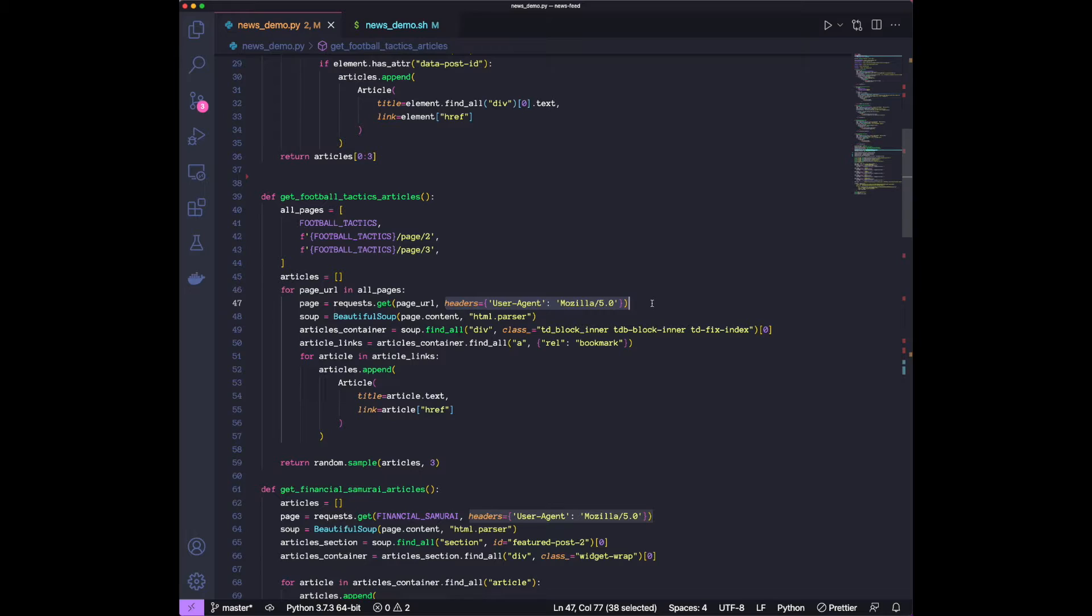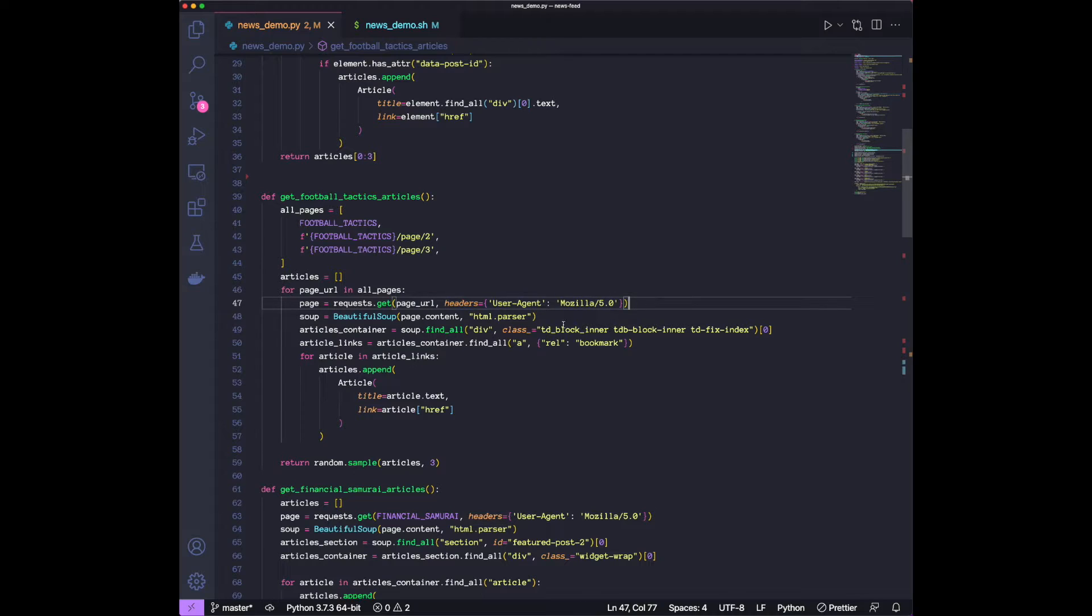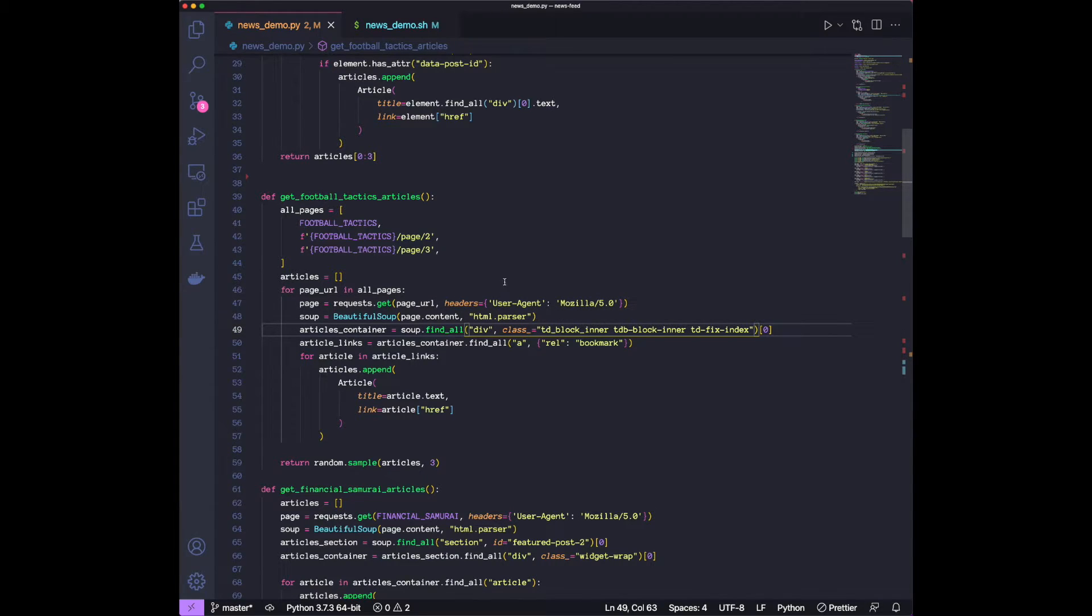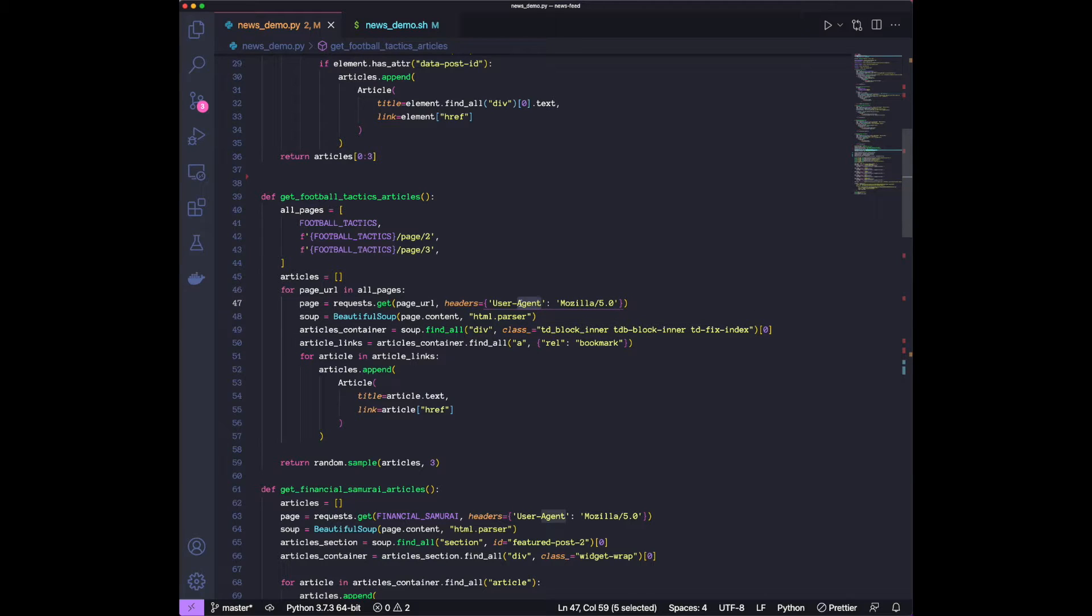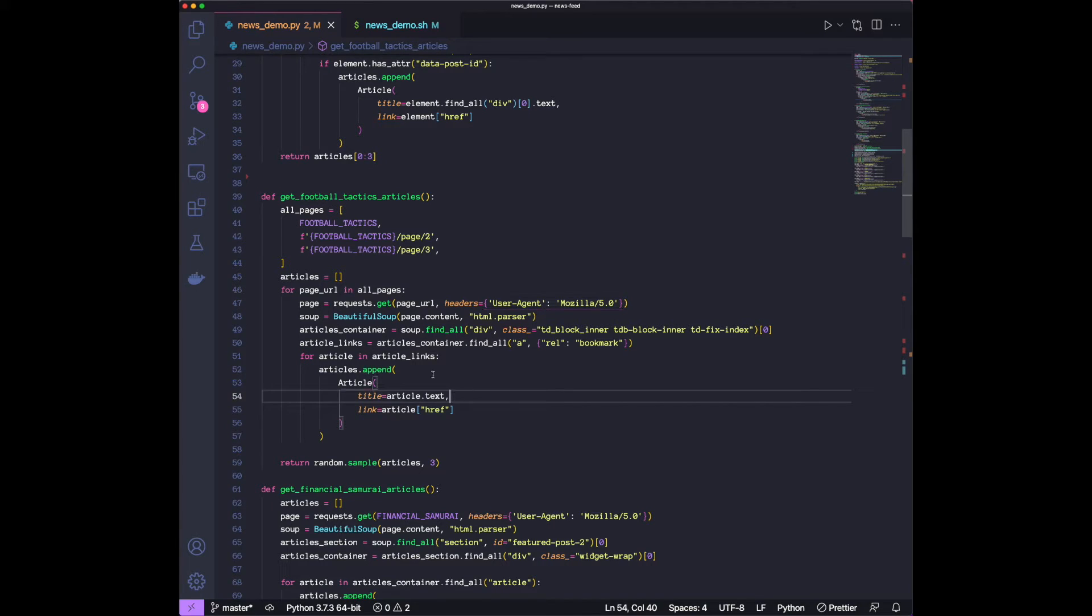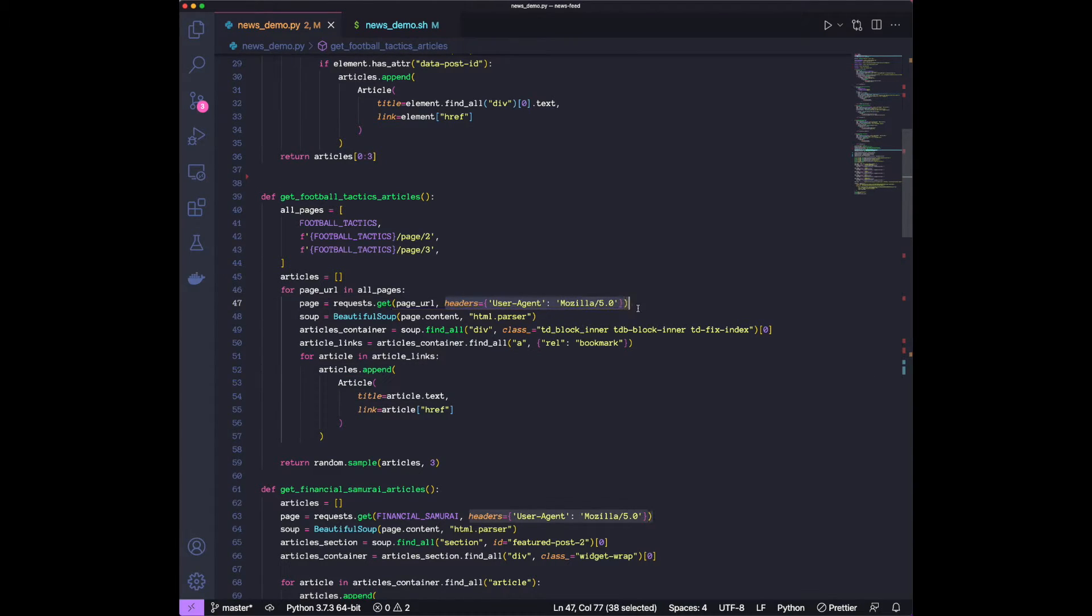Because if you're going to Uber or Netflix.com from a browser, the browser is going to append a header called user agent to your request, which tells the backend which browser the request is coming from. And if the website does not find a header, like a user agent, it might just ignore your request because it knows it's from a bot.